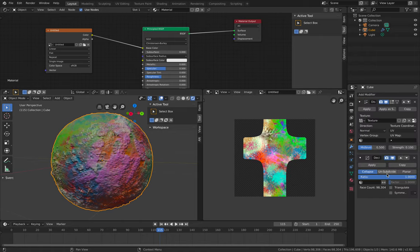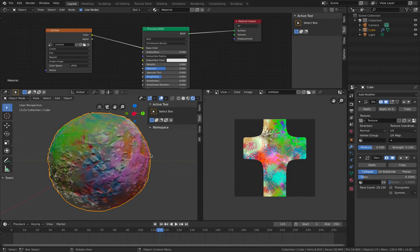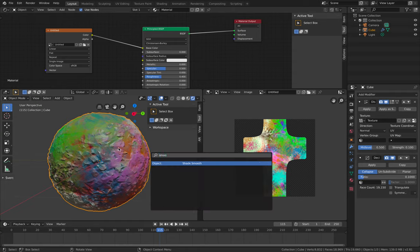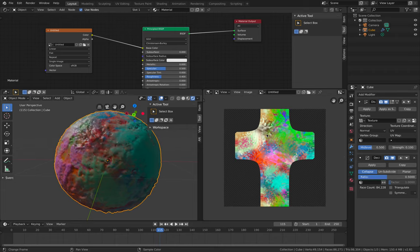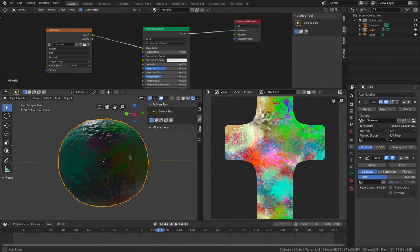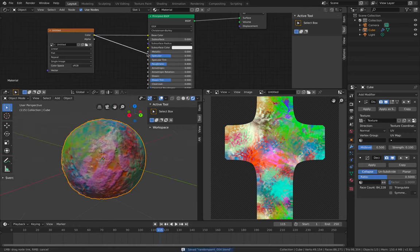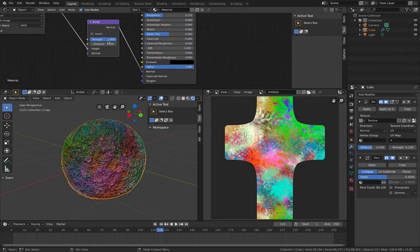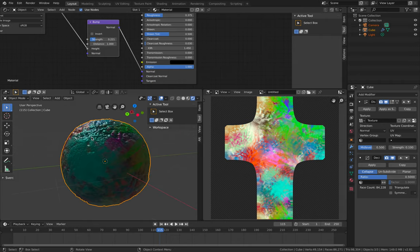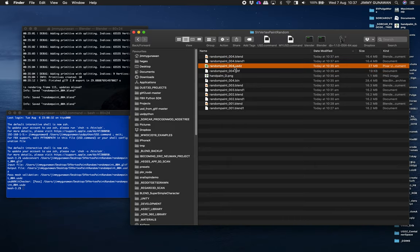You can use Decimate to reduce the polycount and export it out — that's totally up to you. You can smooth it. At least you have a texture that you made yourself, everything by hand, looks natural. You can even plug this into the Metallic or Roughness channels, or even into the Normal map — not too much strength. This result looks a lot better than just a plain normal sphere.